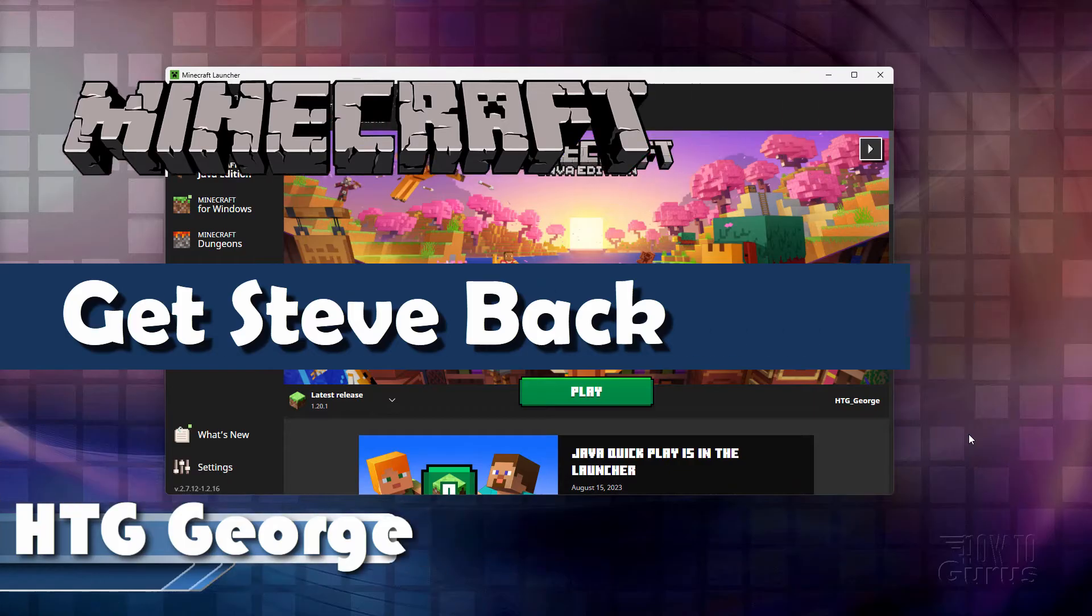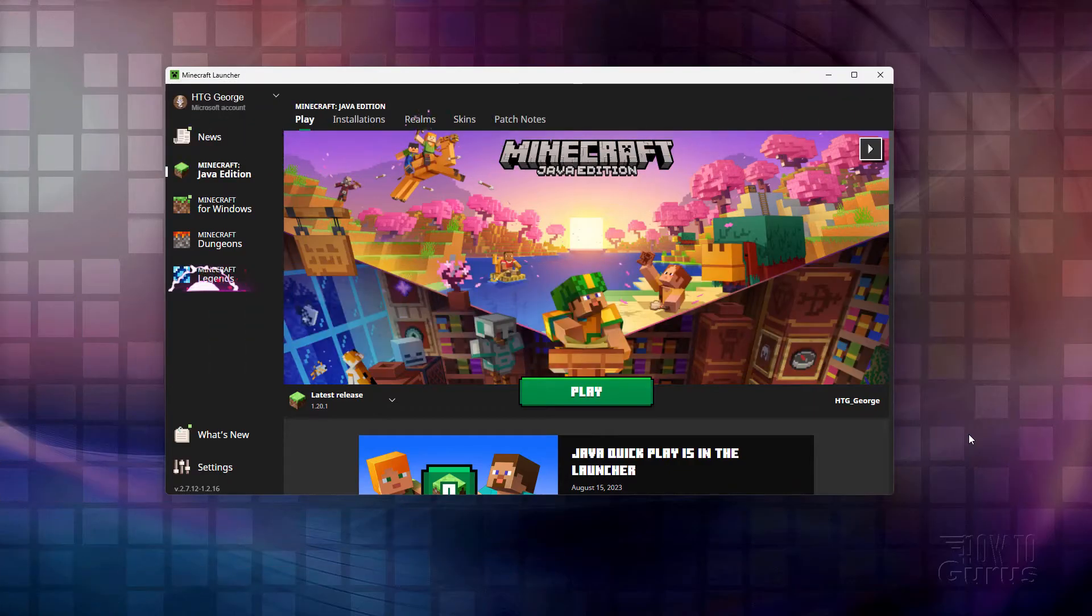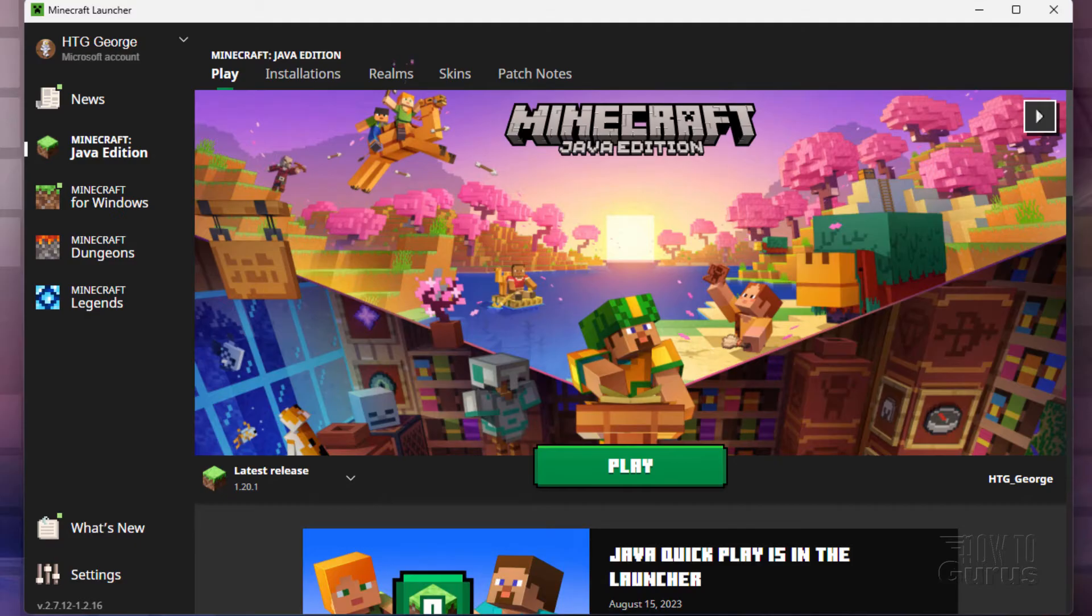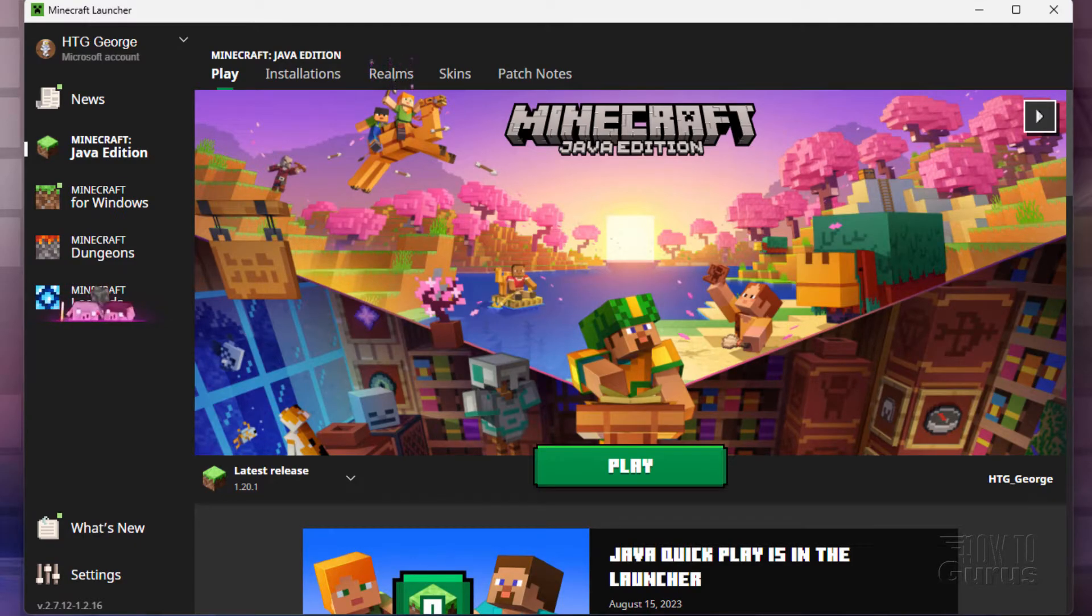Maybe you've been playing with some skins, you've put a different skin or two on your character, and you decided you want to get Steve back. Understandable, Steve is a great character. He's the classic Minecraft character. Let me show you how that's done. Real easy.